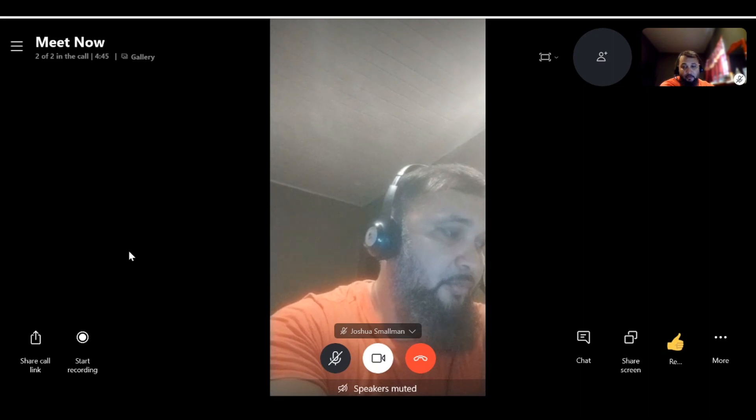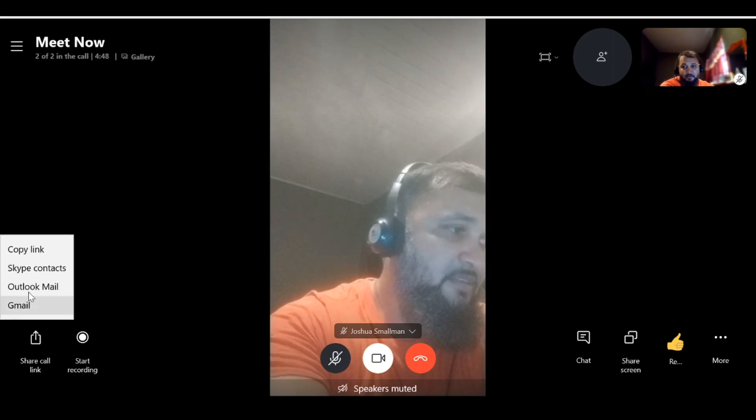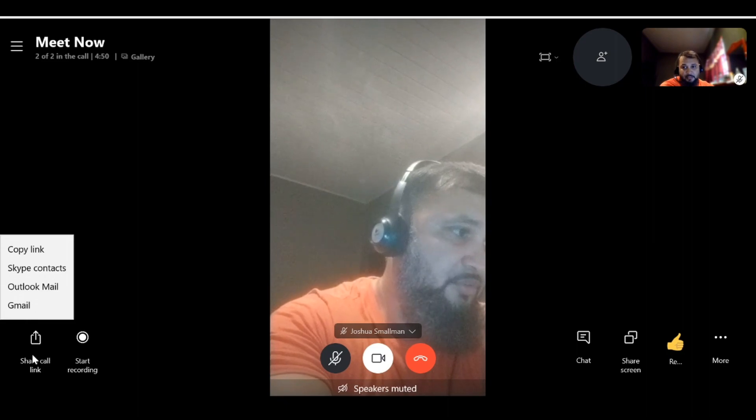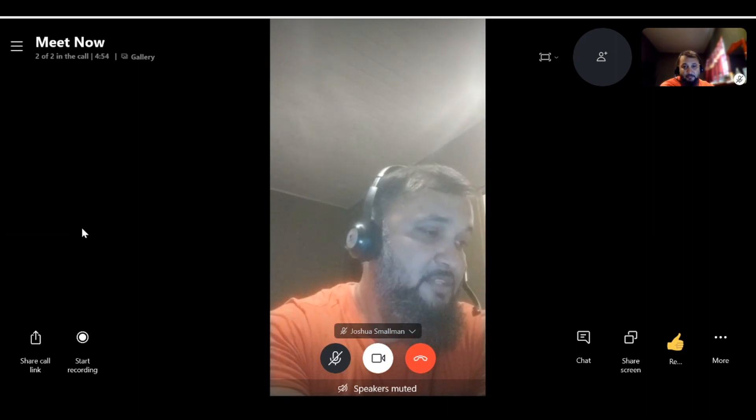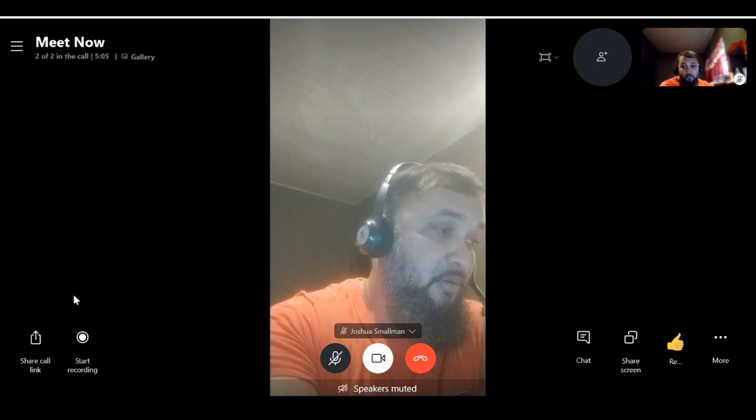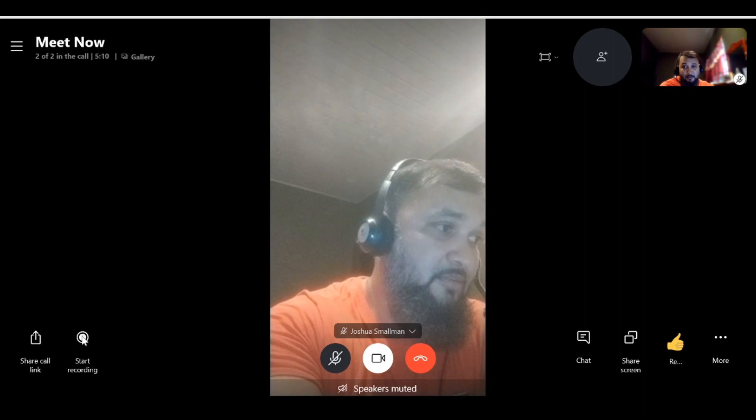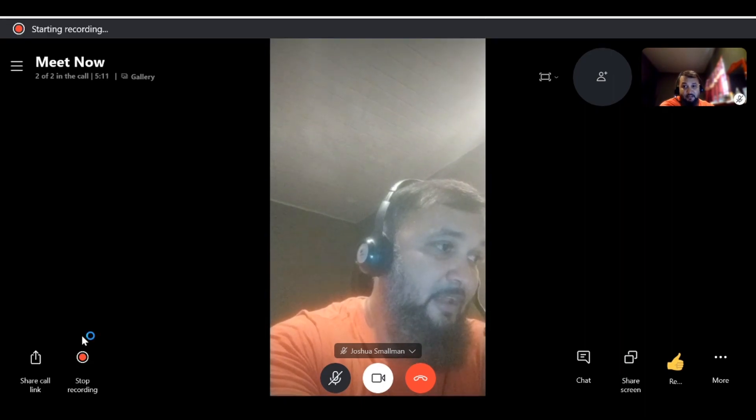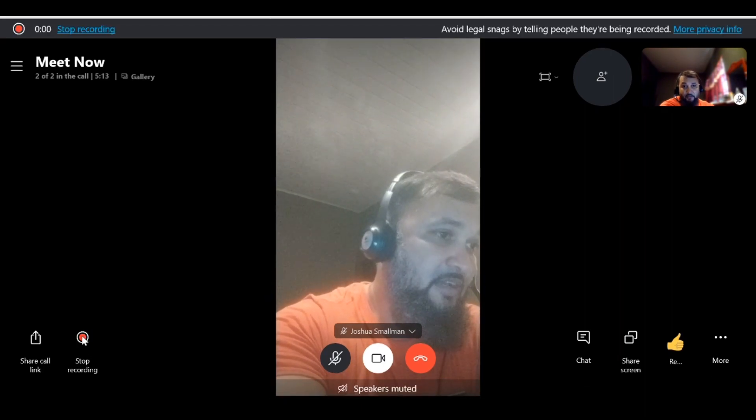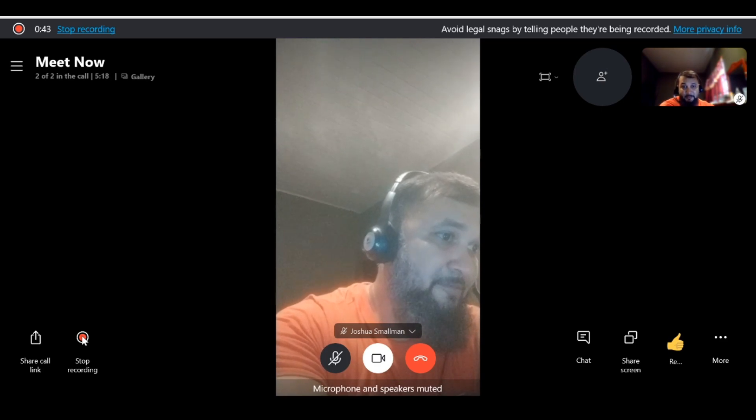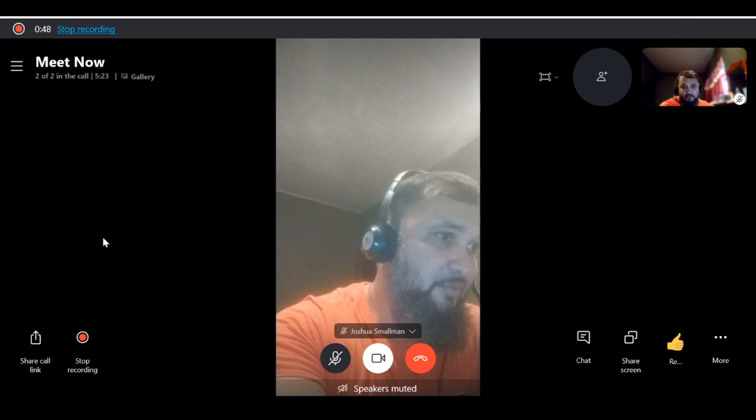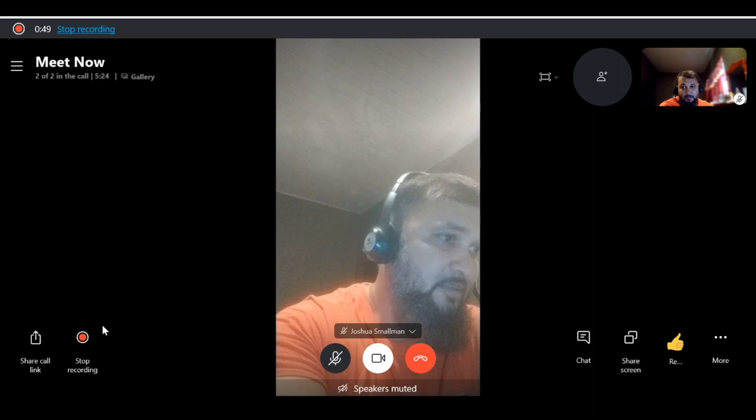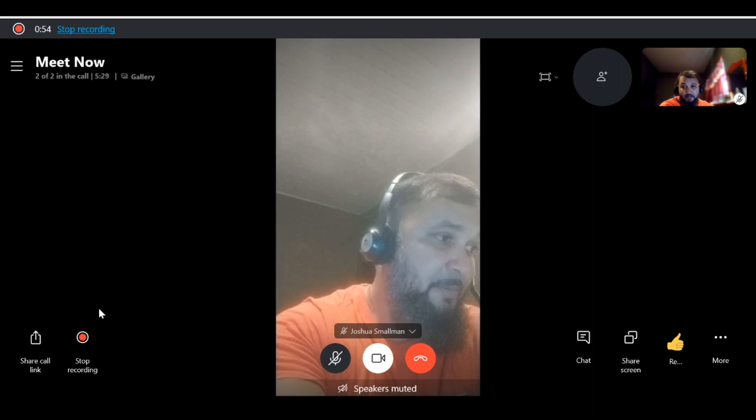We can also add additional participants to the call while the call is going on, so we could share the link during the call for additional participants to join in. One of the very useful features of the Meet Now application is where you could record calls. If I click on this button, this would actually start recording this call. I think this is a pretty handy feature because especially on free applications, we don't get features like these normally. You would have to have a paid version of the software to do something like call recordings, but this is included for free with the Meet Now application.